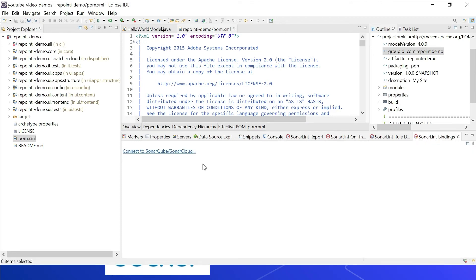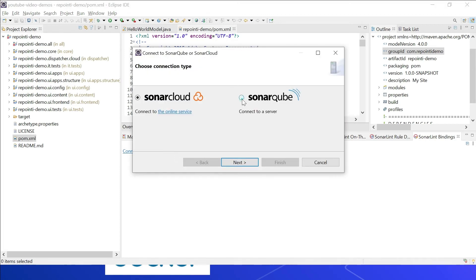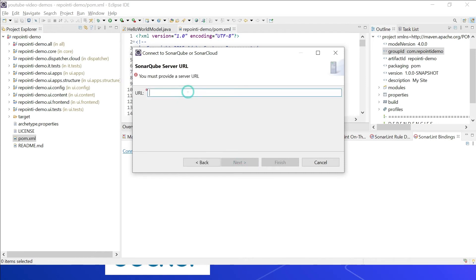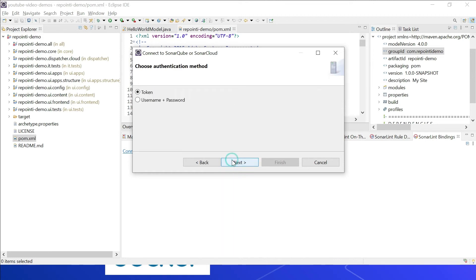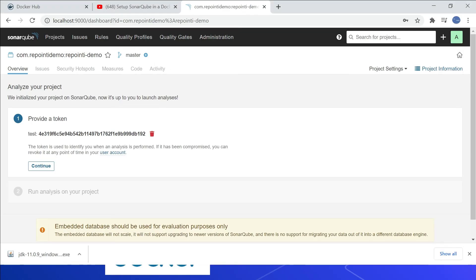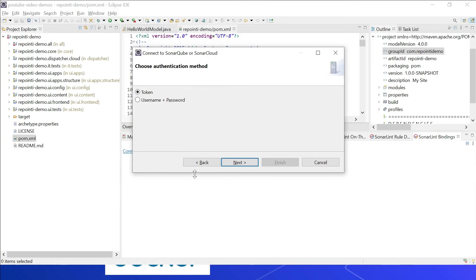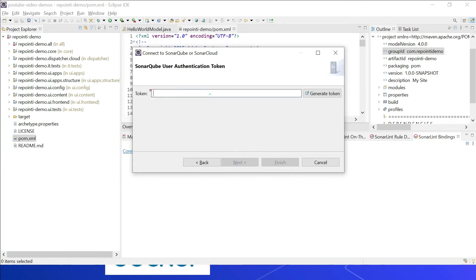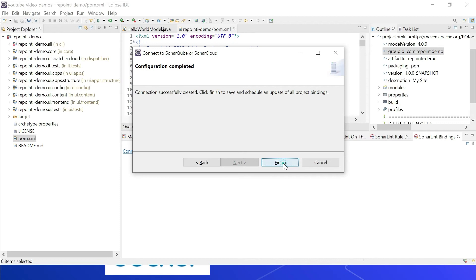Let us now configure the connected mode in Eclipse. Go to SonarLint Bindings, then click 'Connect to SonarQube/SonarCloud'. Select SonarQube, enter the URL http://localhost:9000, and click Next. You can use either token or username/password — since we already generated the token, let me copy and paste it. Click Next, leave the connection name as 'localhost', and click Finish — the connection is successfully created.